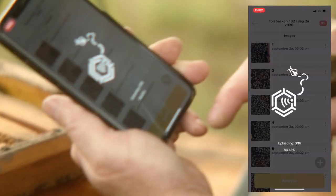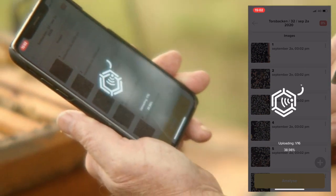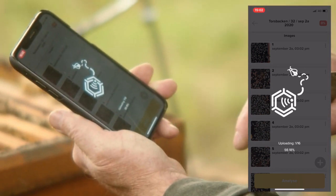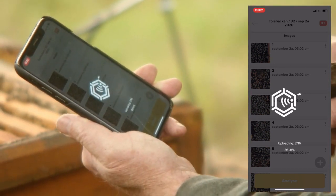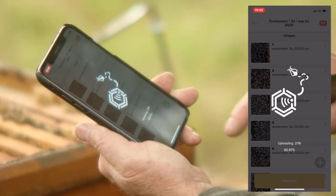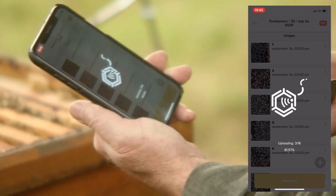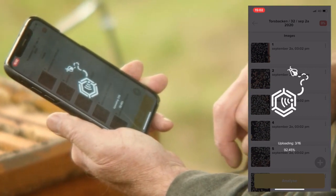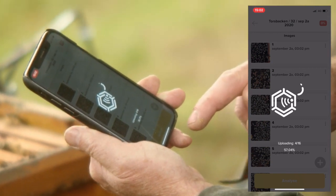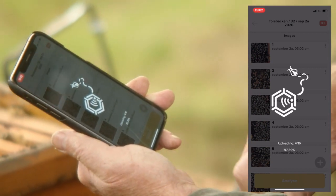It now goes to the server, it's on Amazon. Once the images upload, you can follow the process. We are on 4G now, so it goes rather fast.